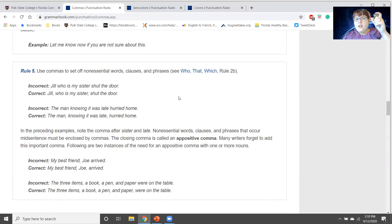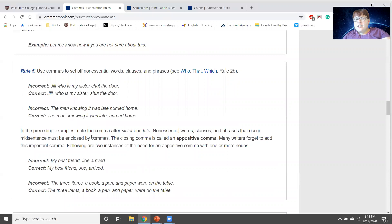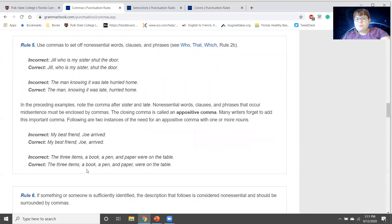For non-essential words, clauses, and phrases, if we don't need to know extra information — like 'Jill, who is my sister, shut the door' — that extra detail is non-essential and must be enclosed by commas. When they occur mid-sentence, they must be surrounded by commas: 'The man, knowing it was late, hurried home.' You may only need one comma if it's at the end: 'My best friend, Joe, arrived.' You don't generally put a comma between a subject and verb unless the intervening information is non-essential.